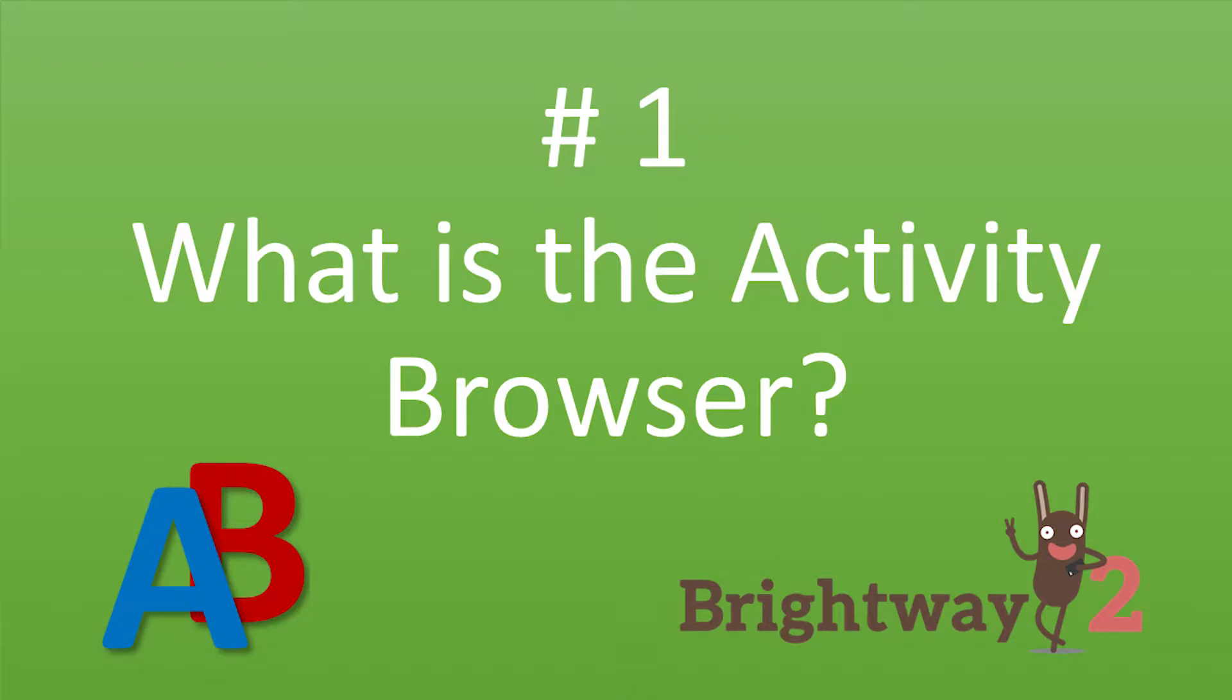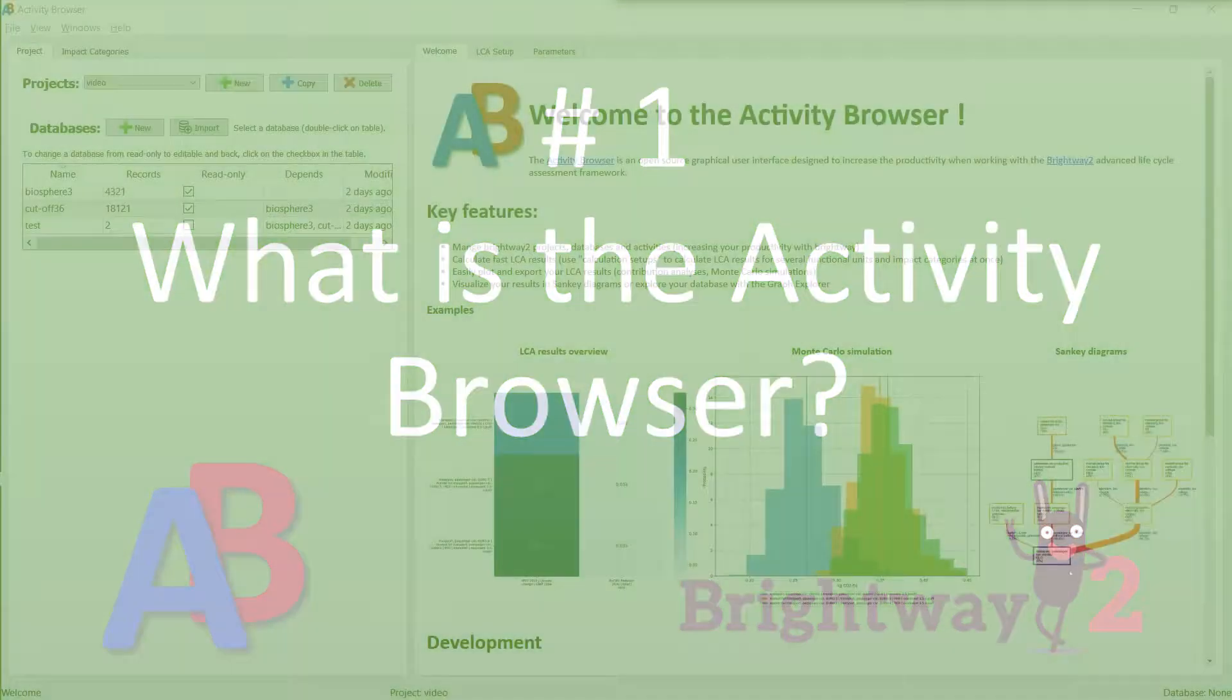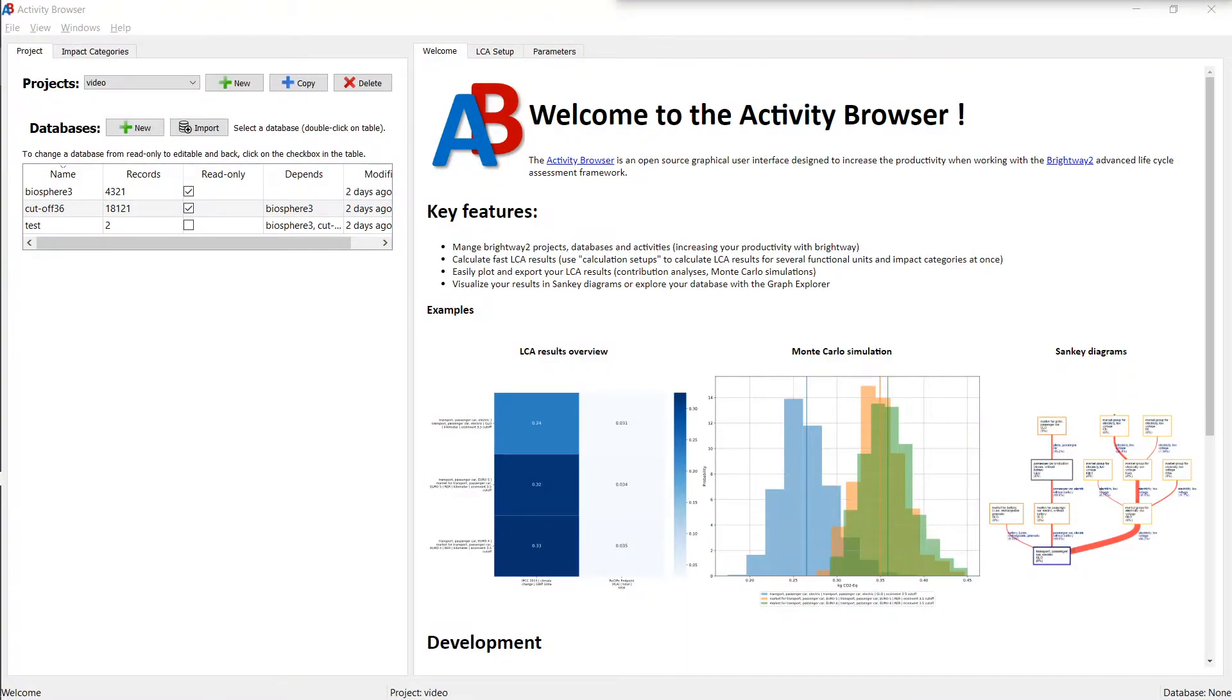Hi everyone. For people who have never heard about the Activity Browser, the Activity Browser is an open source and free software for lifecycle assessment written in Python.